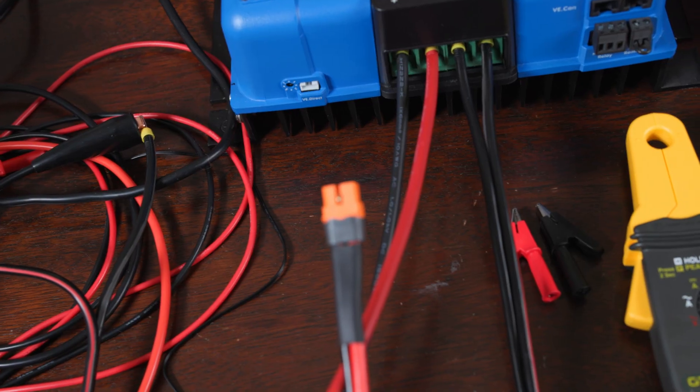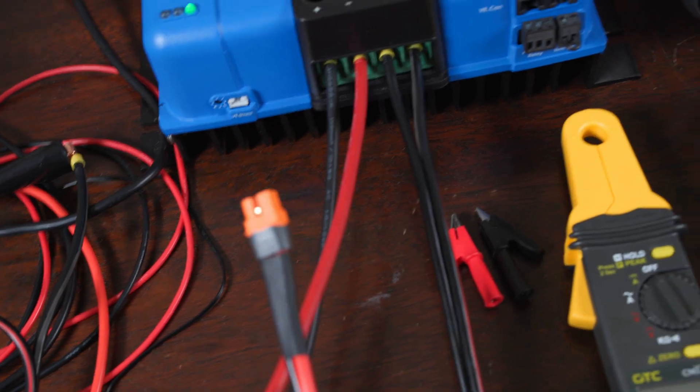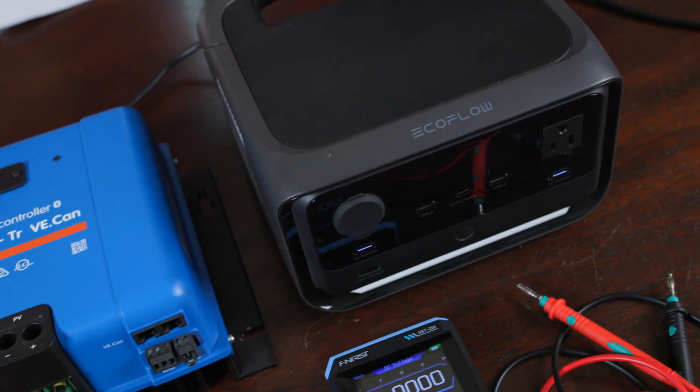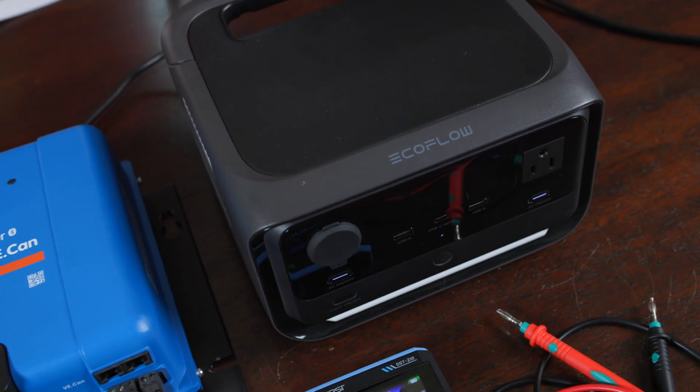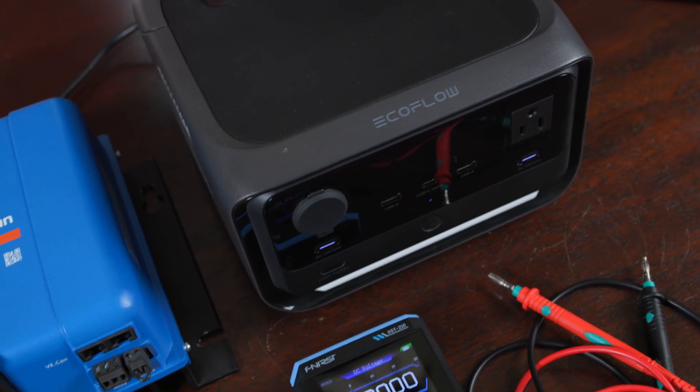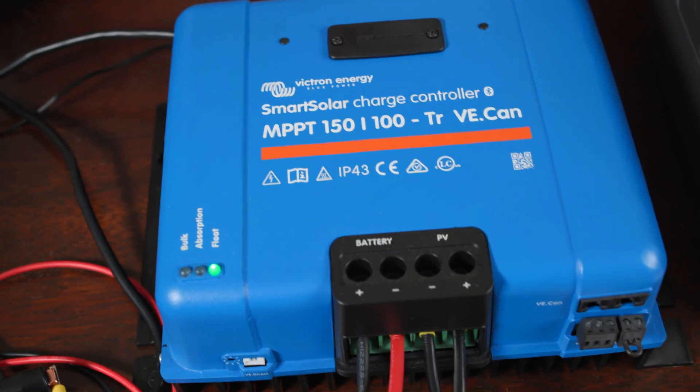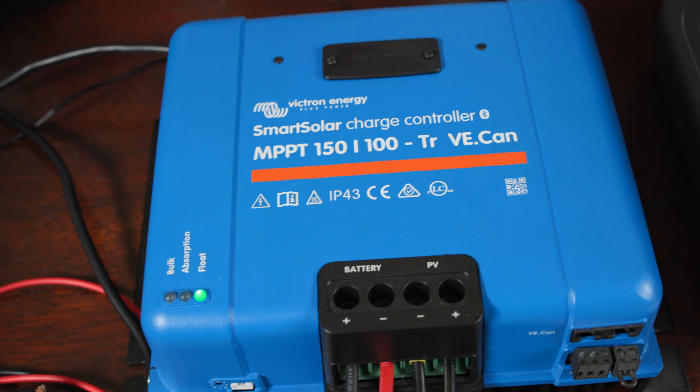And then the battery out - instead of having a battery connected to this, instead I've terminated this into an XT60i connector, which I'm sure you're familiar is the connector that we use for most of these power stations to plug in our solar. So now the MPPT is going to be acting as the solar panels to the power station.